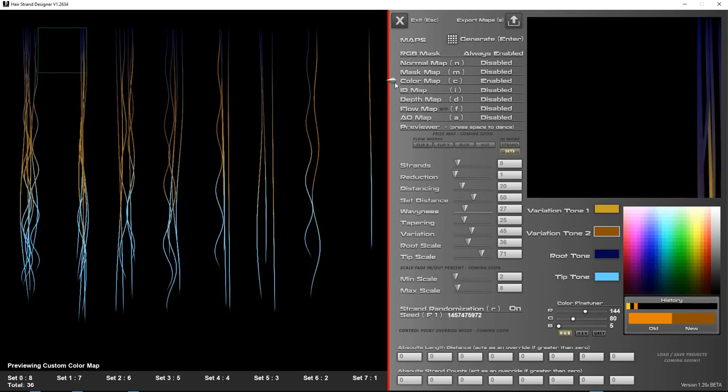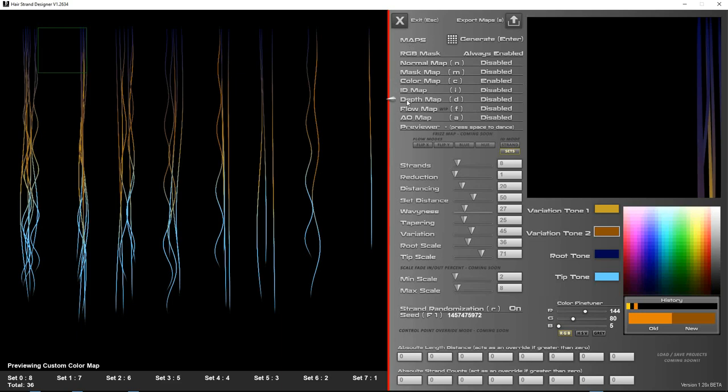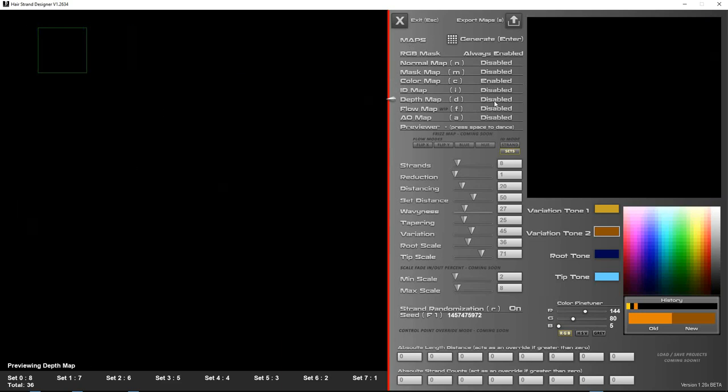It will generate the hairs, and it will switch automatically to the color map. As long as the color map is enabled, otherwise it's going to default to the RGB mask. Each time you generate, it's going to switch to one of these two masks. In a future version, it's going to stay on the map that you've got currently selected as long as it is enabled.